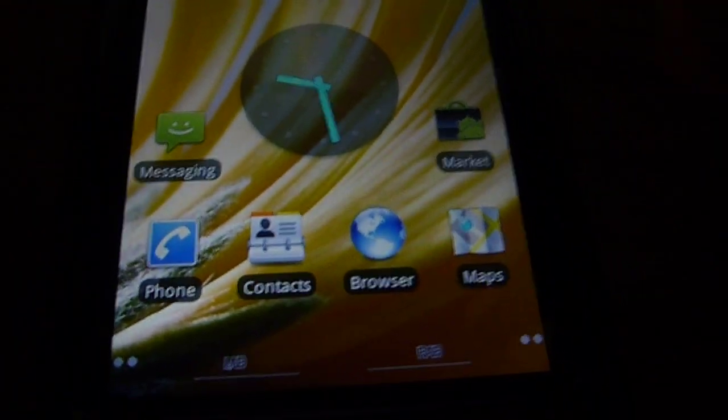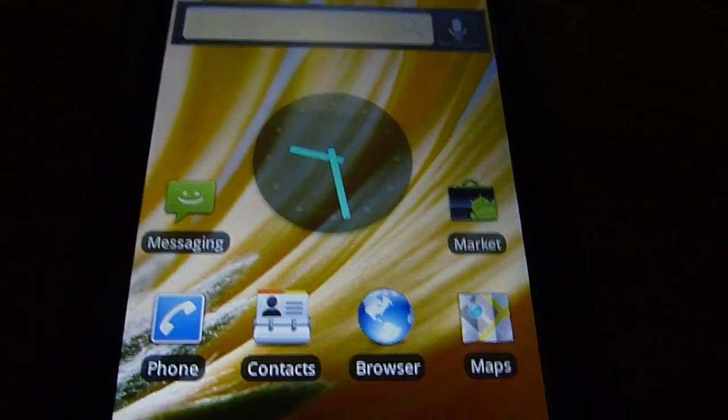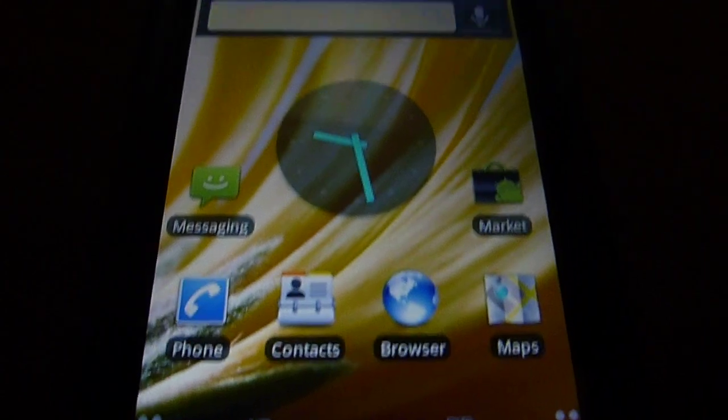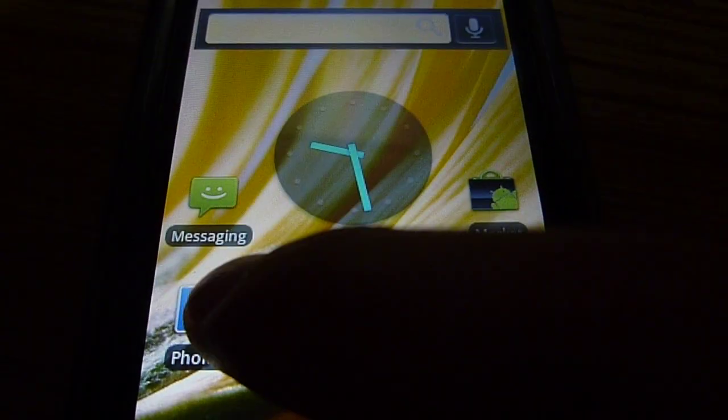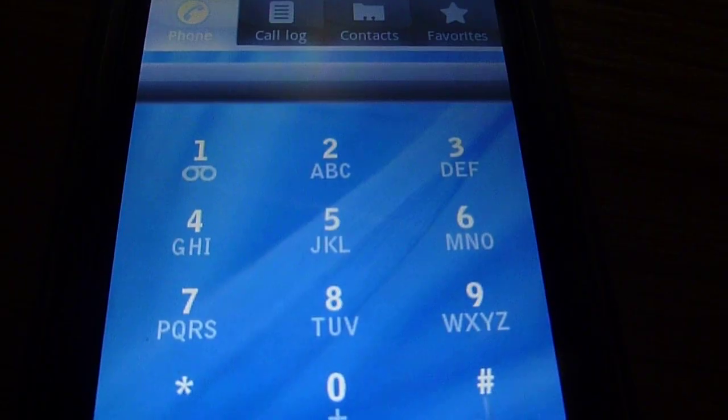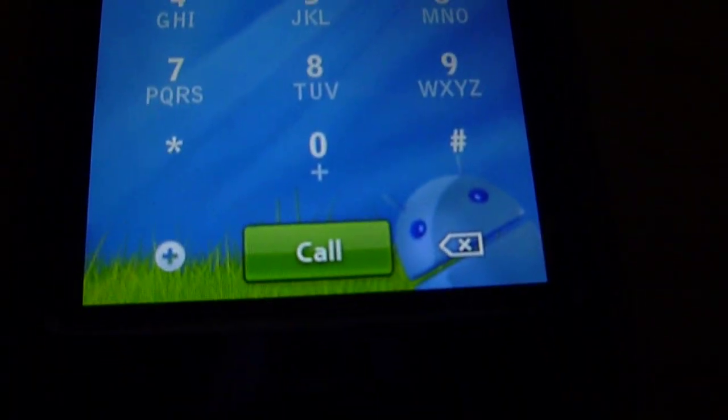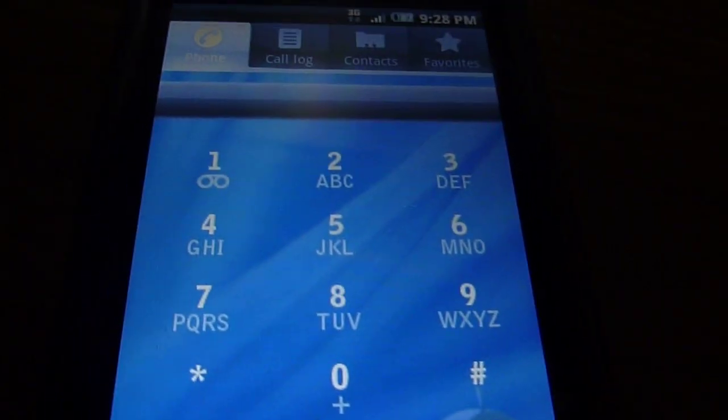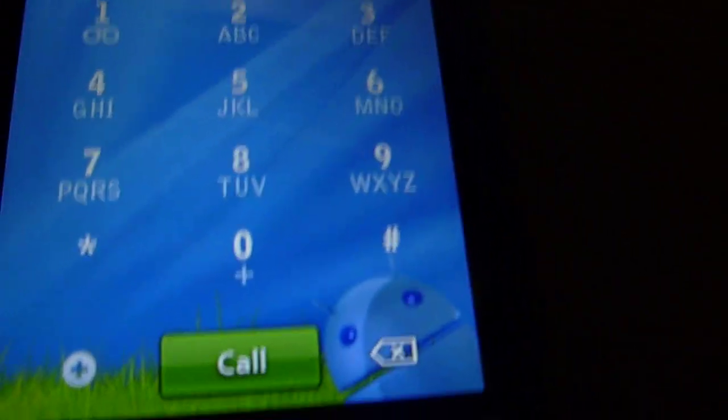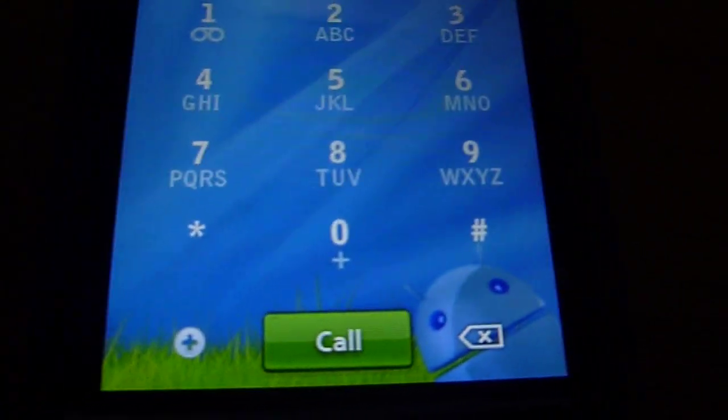These are the icons. And when you look at the phone dialer, this is pretty nice. It's this nice Android background.